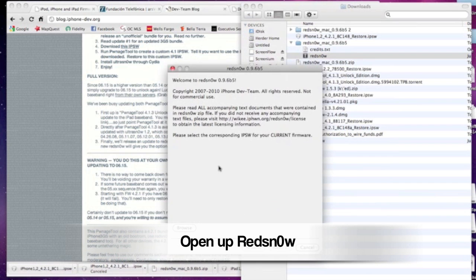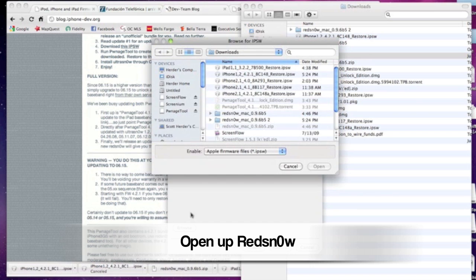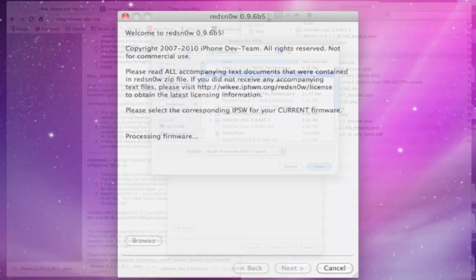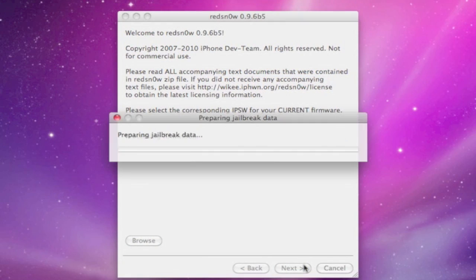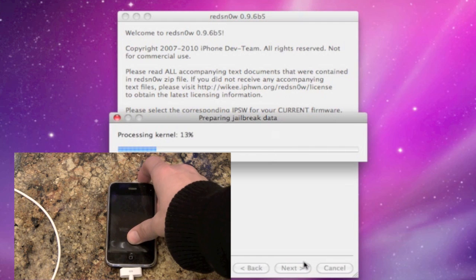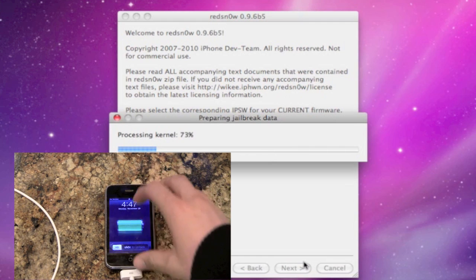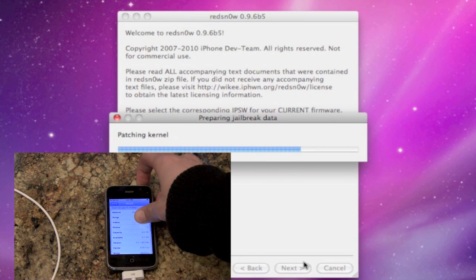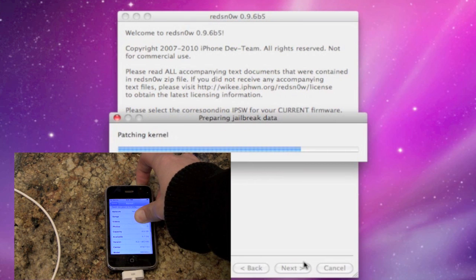Next step is to open up RedSnow and point it at the iPhone firmware which you just downloaded to use for the jailbreak. While it is processing it is a good idea to turn your iPhone off since the next step in RedSnow will require that it's off.